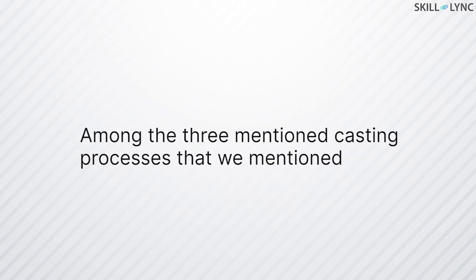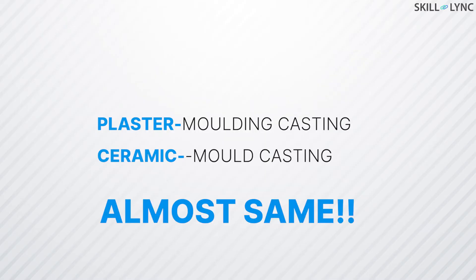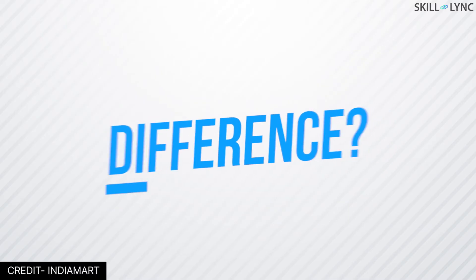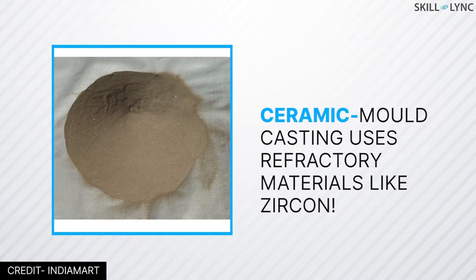Among the three casting processes that we mentioned, plaster mold and ceramic mold casting are almost the same. The only difference is that plaster mold casting employs plaster of Paris as the molding material, while ceramic mold casting utilizes refractory materials like zircon as the molding material.